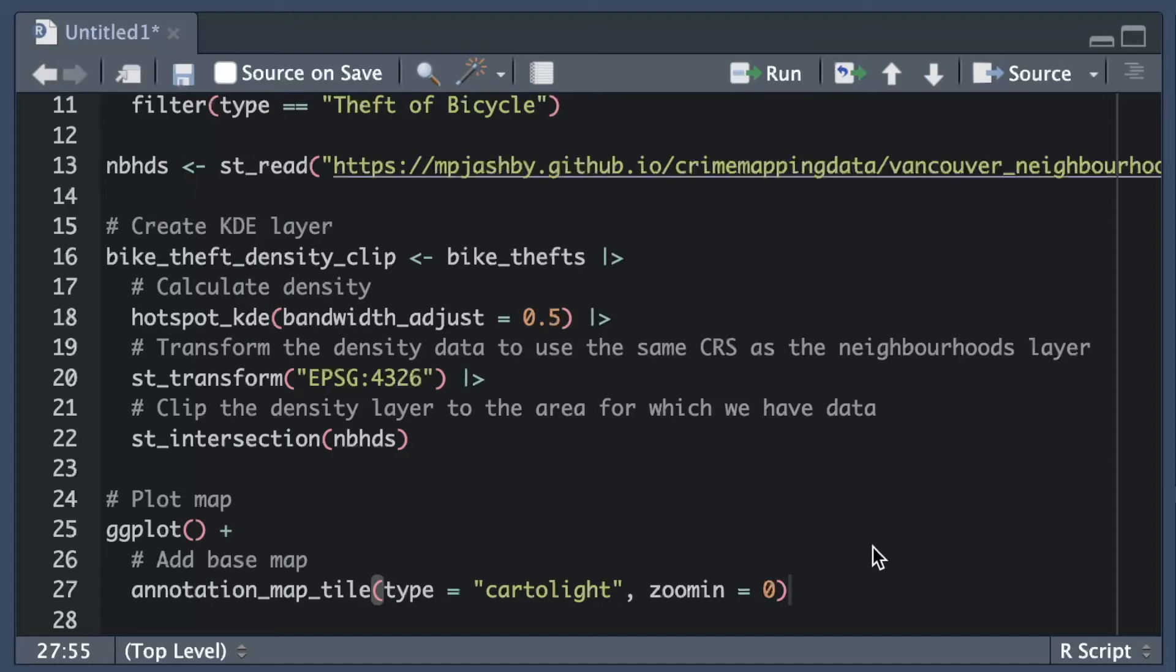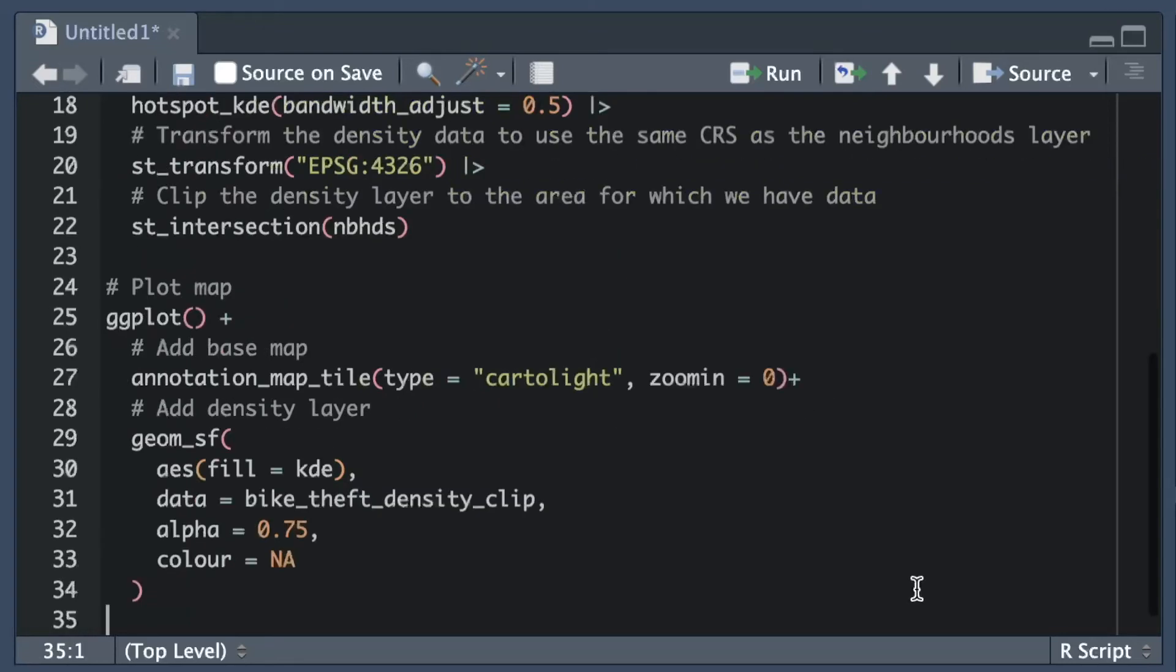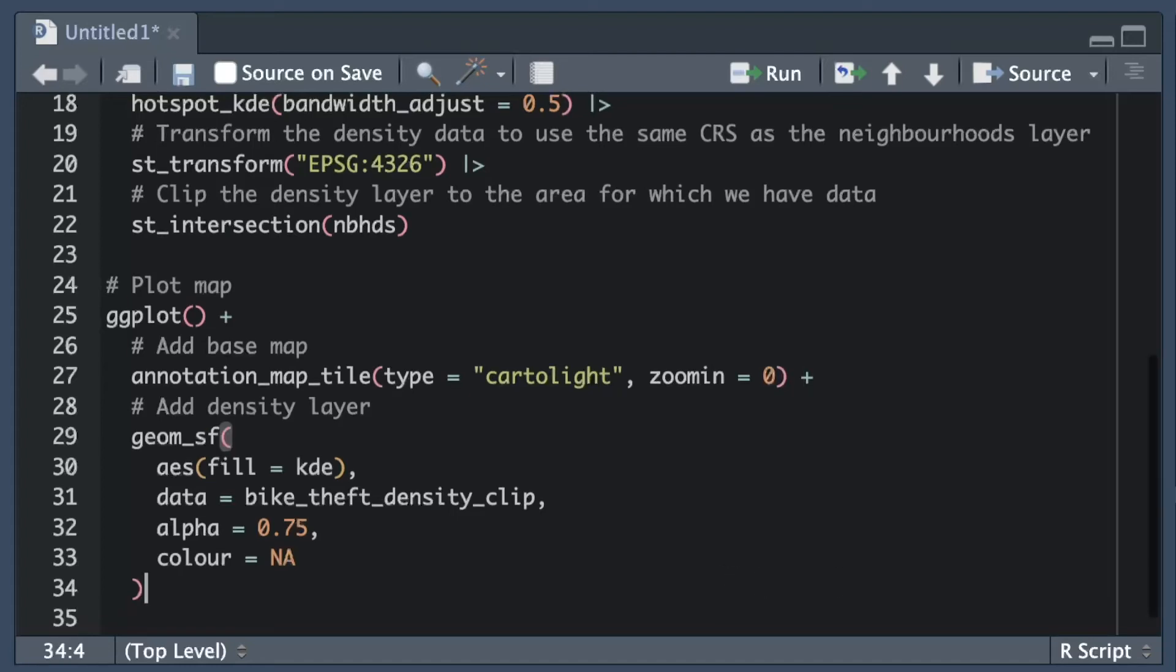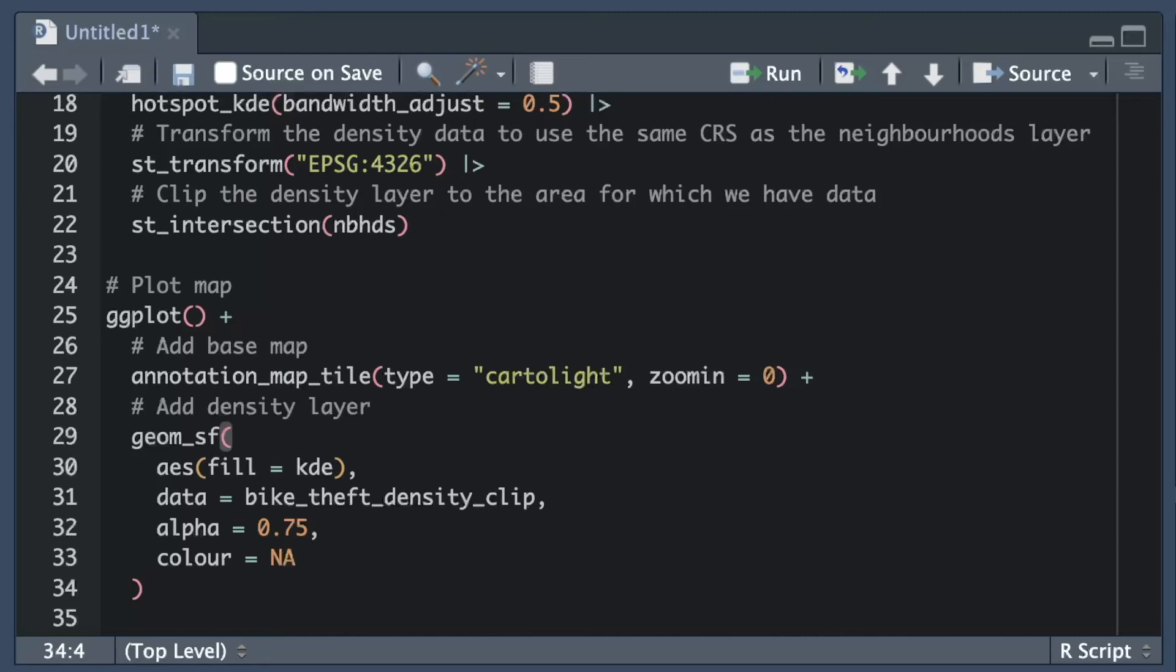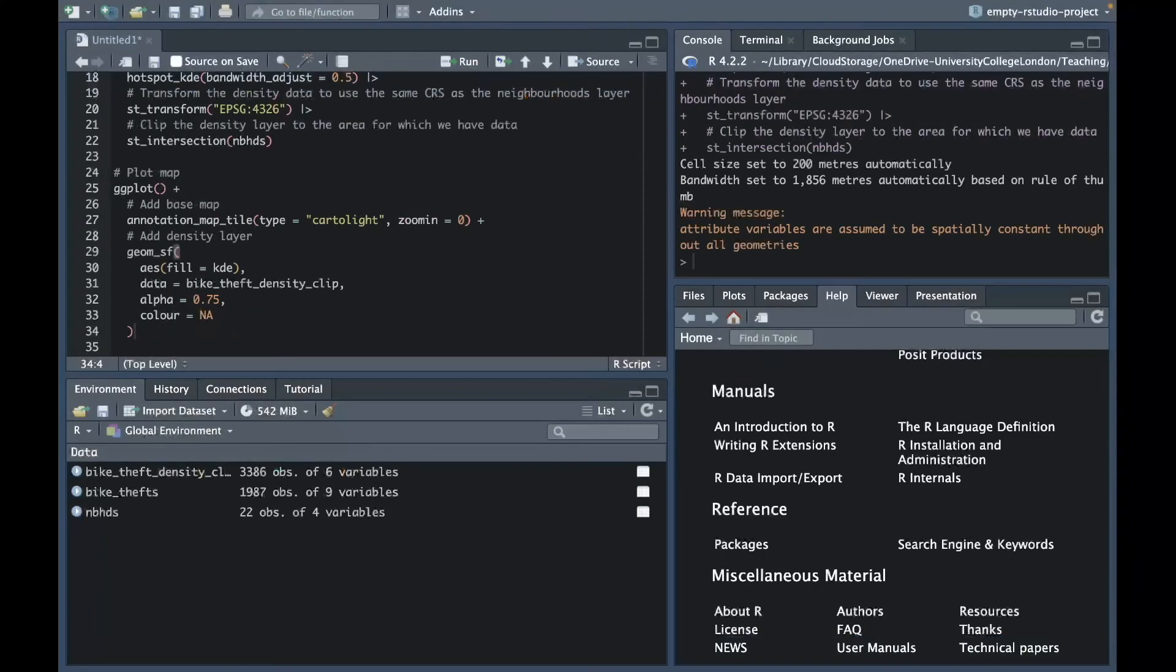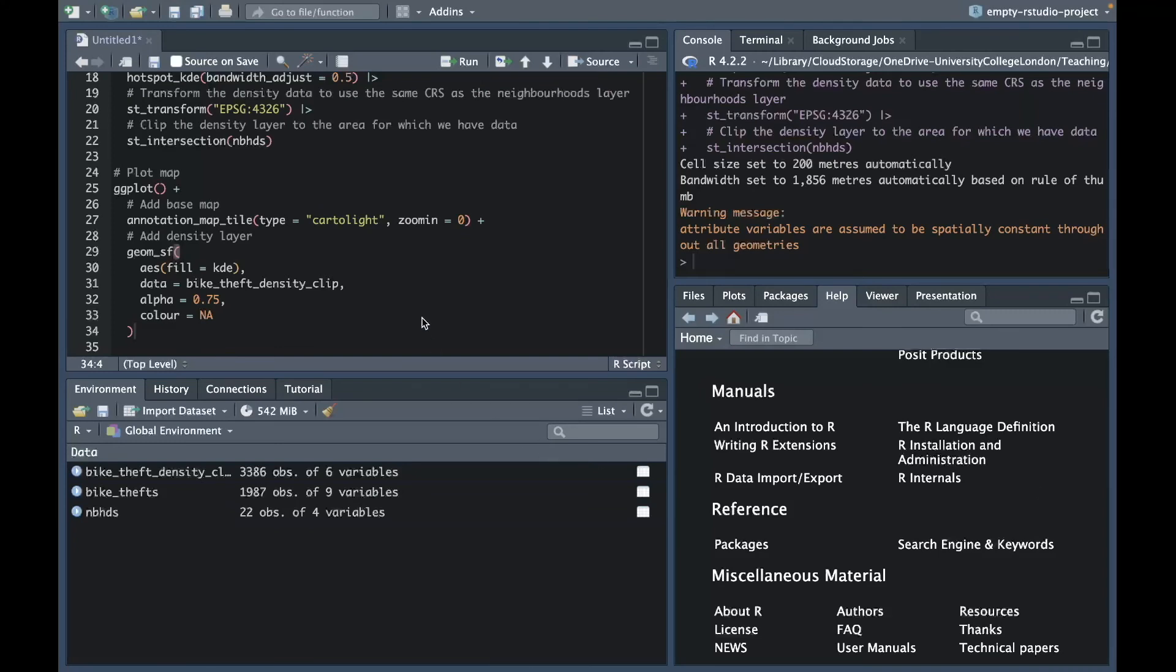The next layer to add is the layer showing the density of bike theft in different places. Since hotspot_kde produces an sf object we can add it to our map with the geom_sf function. We use the aes function within geom_sf to specify that each cell in this layer should be colored according to the value of the kde column in the data set. That column gives the estimate of the density of bike theft in that grid cell relative to the density in other parts of Vancouver. We will also specify that the density layer should be slightly transparent using the alpha argument. This means we will be able to see the base map through the density layer. At this point we can run the code to see what the map looks like based on what we've written so far.